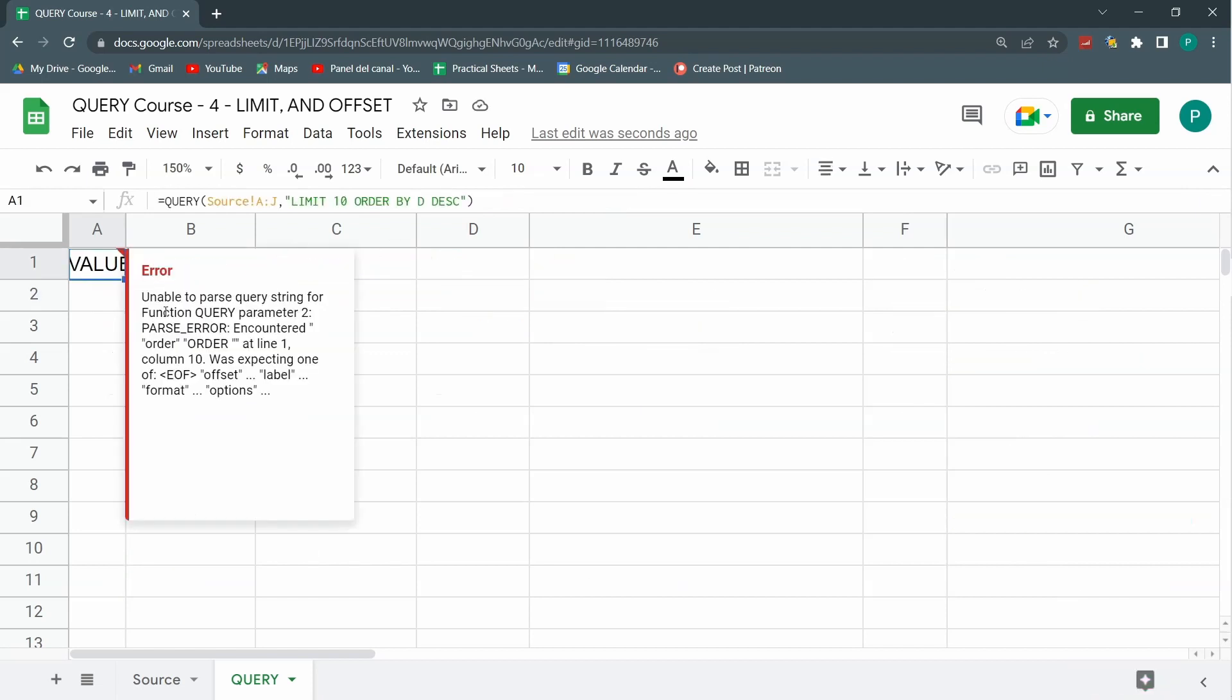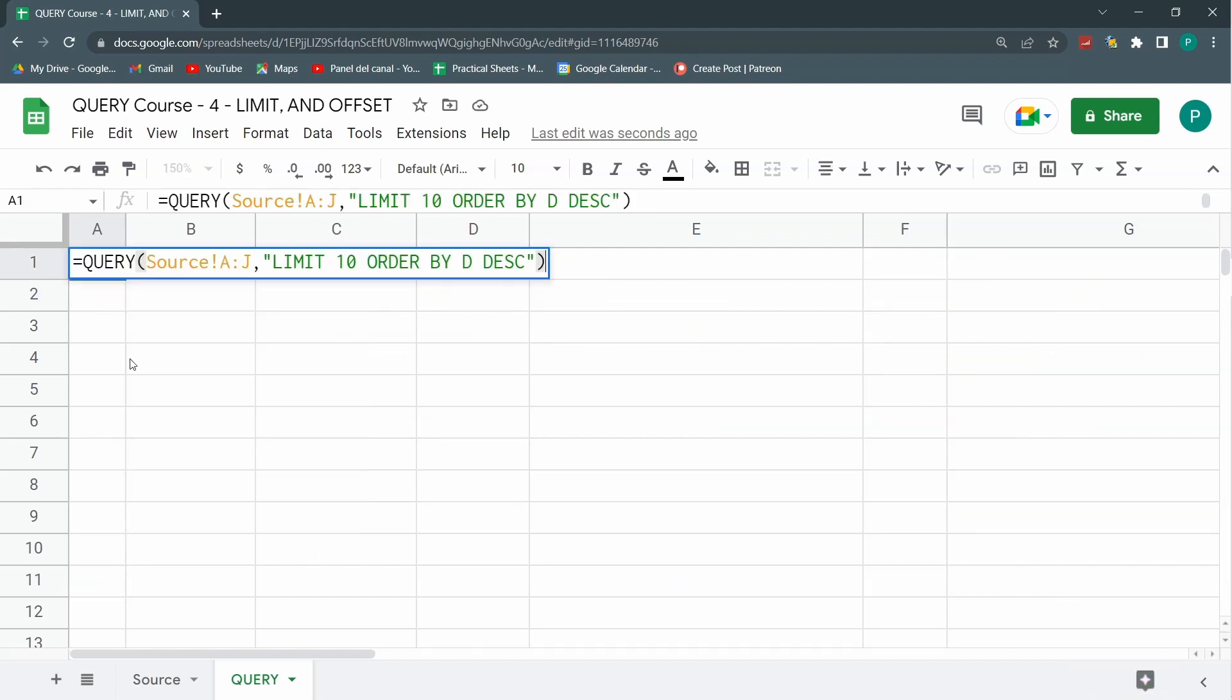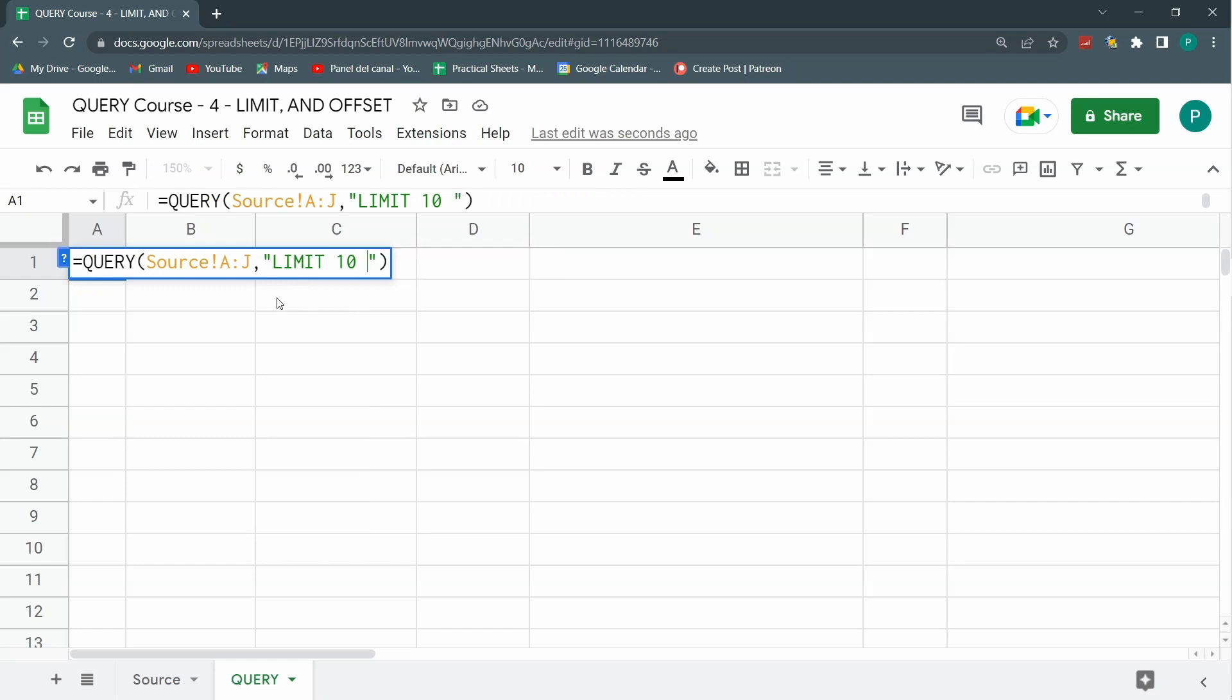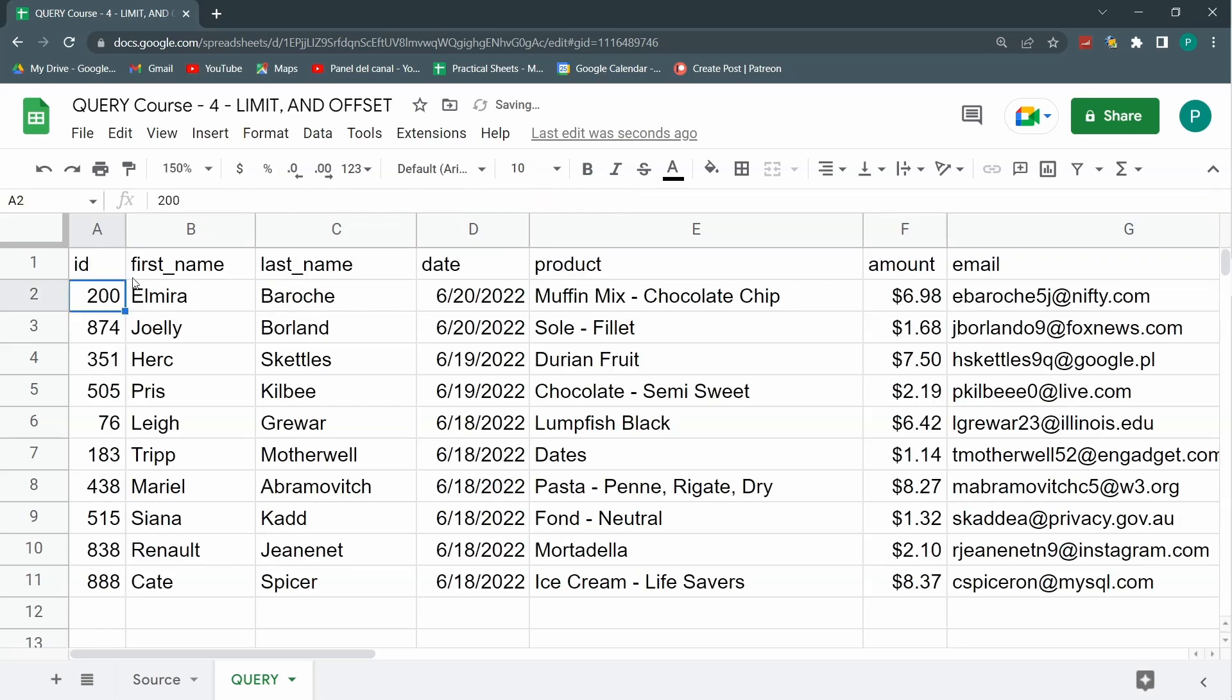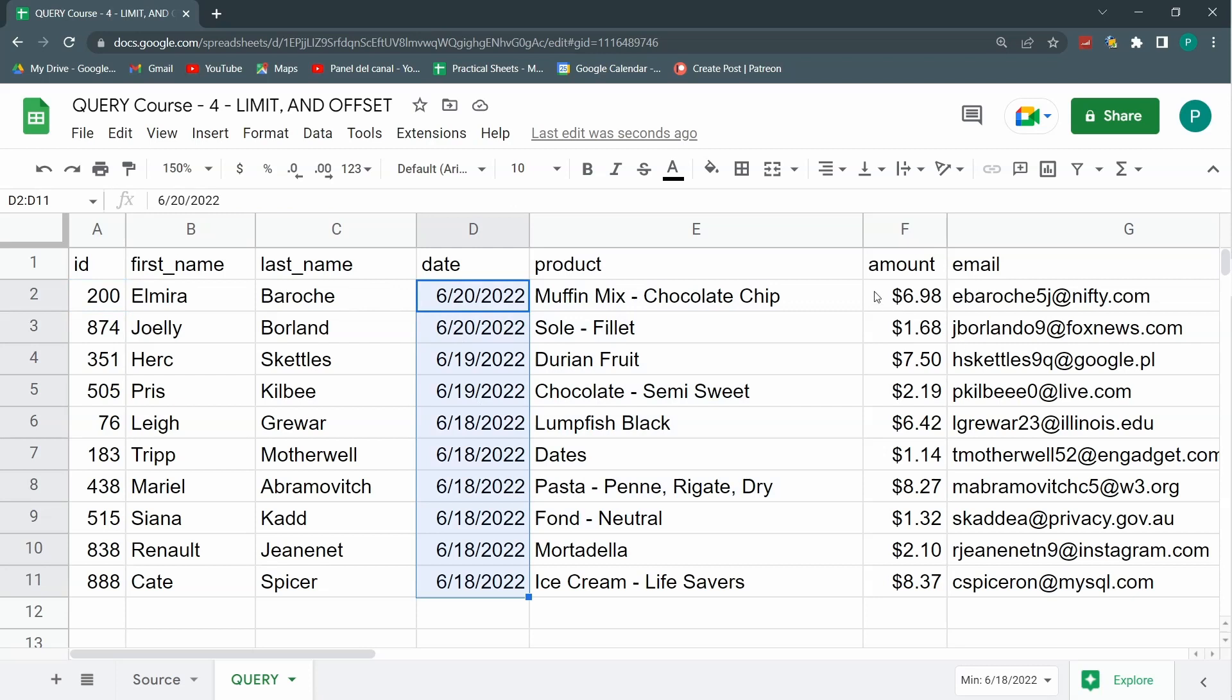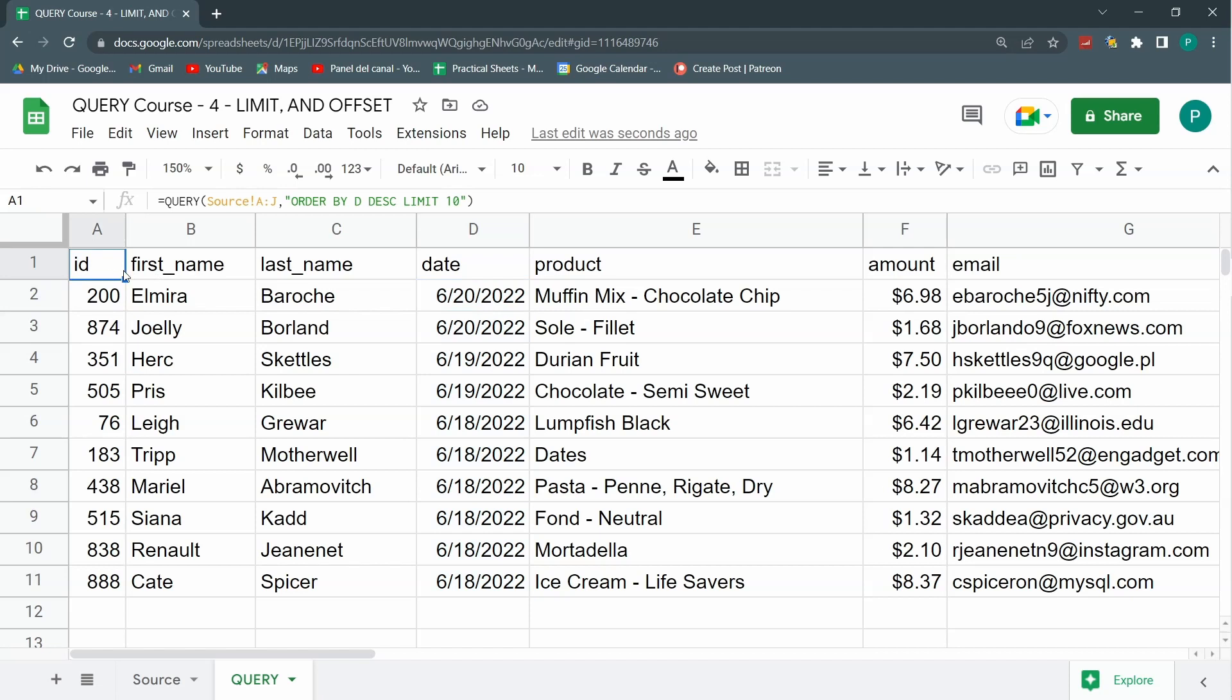What is the problem? The problem here is that order by has to be before limit. Remember that there's always an order of the clauses. So order by always comes before the limit. Here first I'm ordering from the highest date to the lowest and then I'm limiting to just 10. So I'm just showing the last 10 sales.